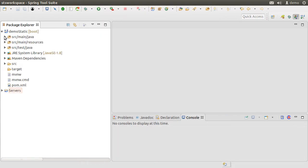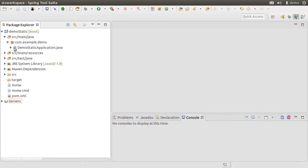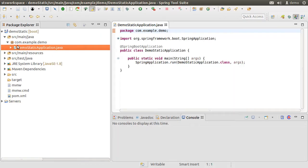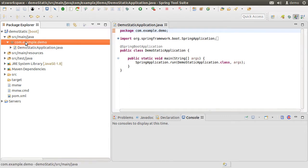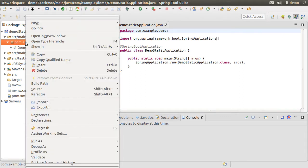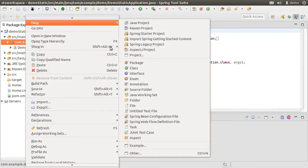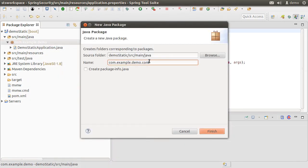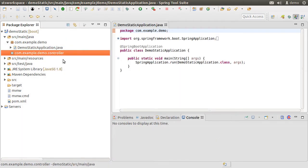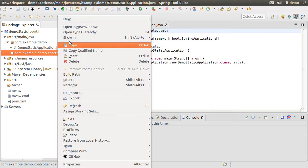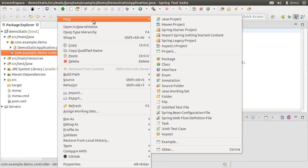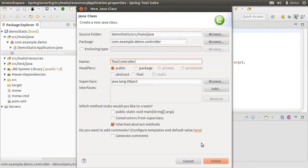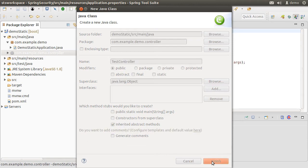Here is our project and our main Java file. Let us create the controller package and class. Right-click on the base package, choose New Package, append 'controller', click Finish. Create a new class by right-clicking and choosing New Class and calling it TestController.